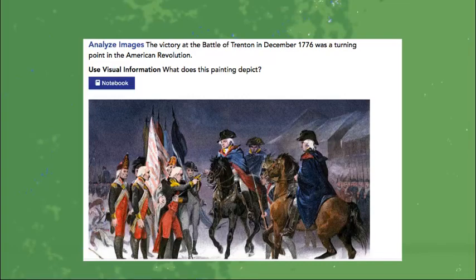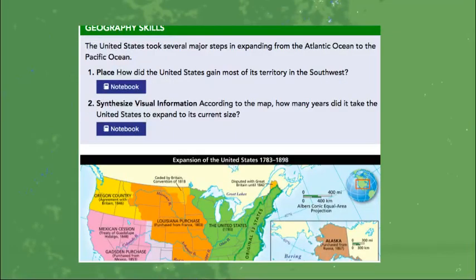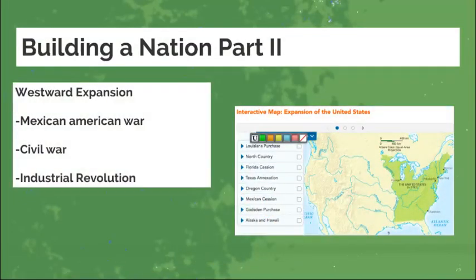This is just to see your analysis skills. Then we're going to be utilizing our geography skills to look at the expansion of the United States and how it gained more territories in the Southwest as well. The next lesson will be Building Nations Part 2, where we're not only looking at westward expansion, but also the different revolutions and wars that played a part in gaining more territory.